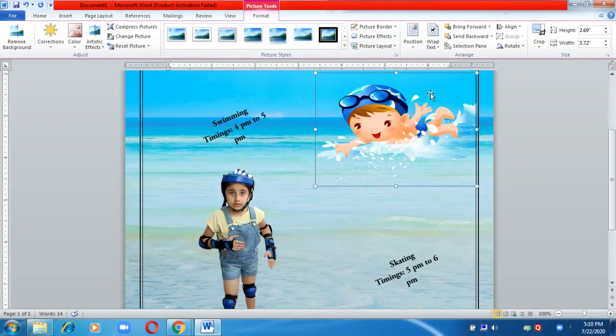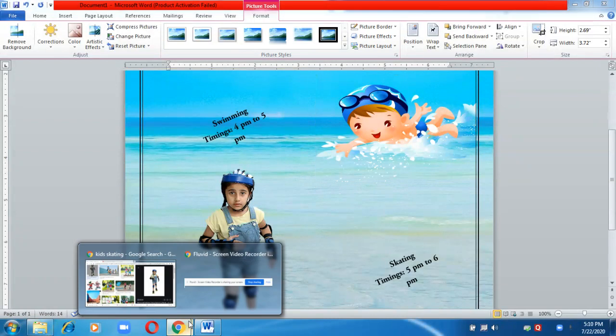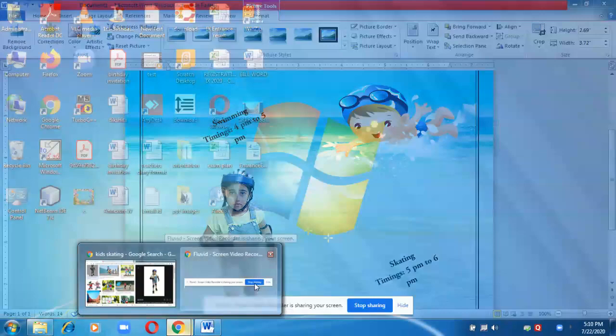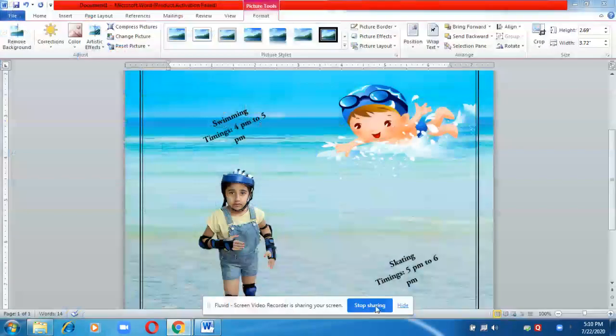So here I am going to wind up the session. This is how you can create posters or offline blogs.